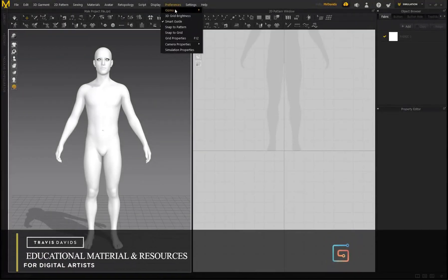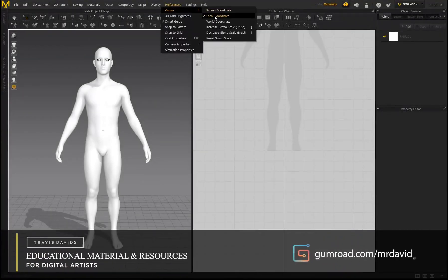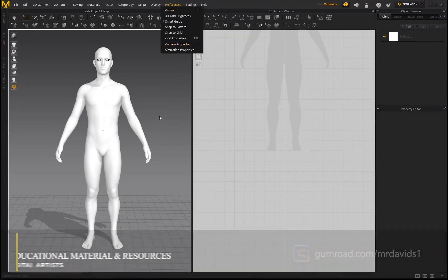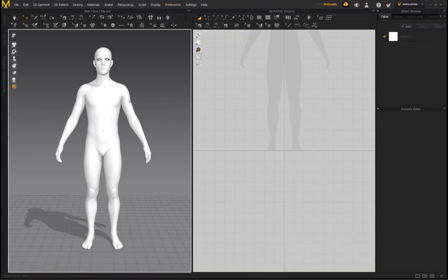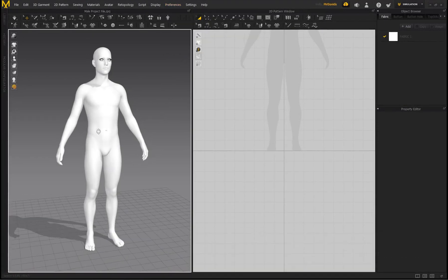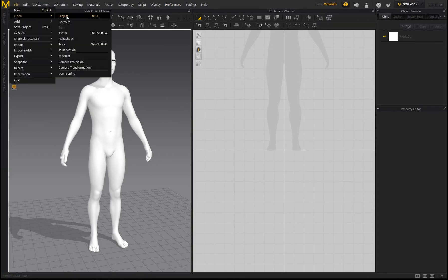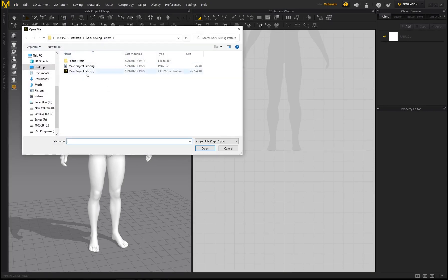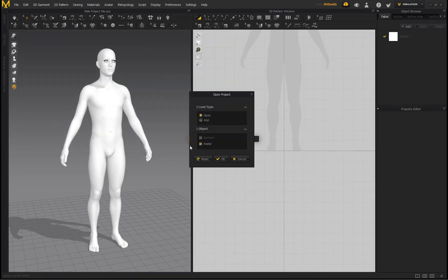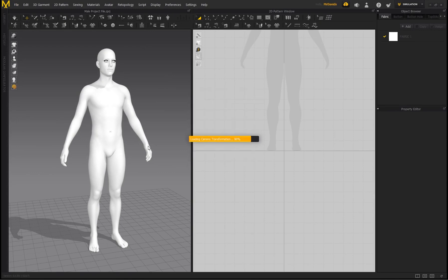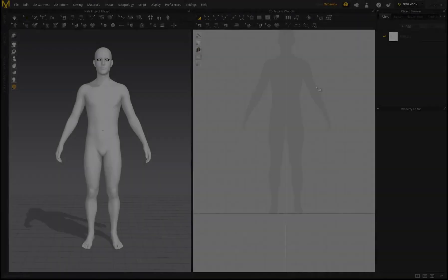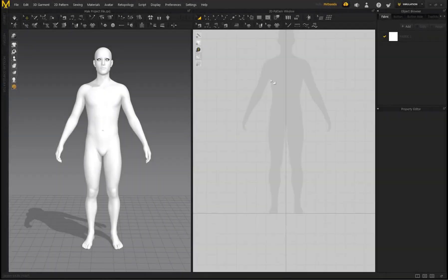First, go to Preferences, Gizmo, and select Local Coordinate. This will make moving patterns around in the 3D workspace a lot easier. Then go to File, Open Project — there's a link in the description to the project file called Mail Project File. Click Open, click OK, and we are ready to get started.